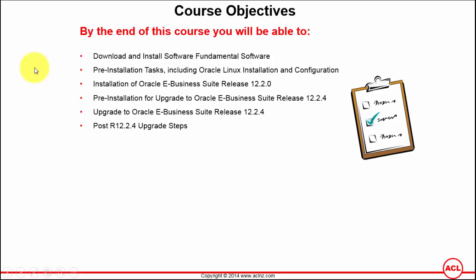We're going to start by installing Oracle VirtualBox on Windows 7 host operating system, and as the next step we will configure the VirtualBox Linux and make sure the settings required for Oracle E-Business Suite installations are all completed.